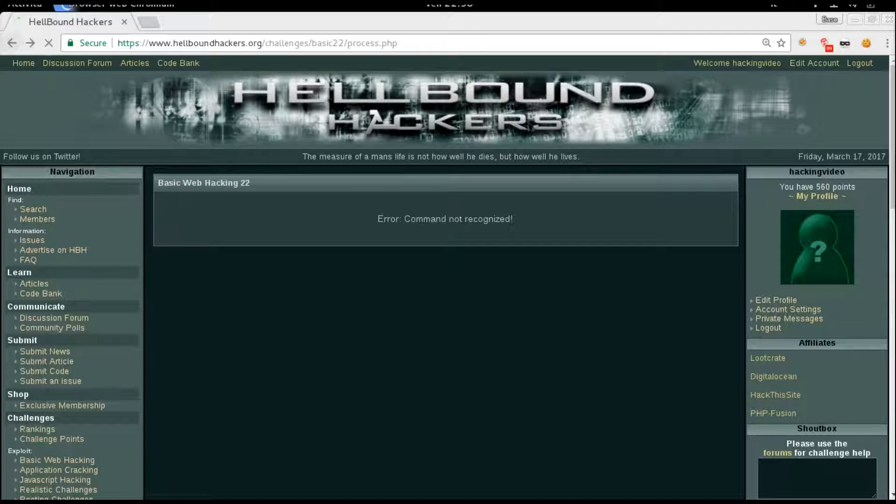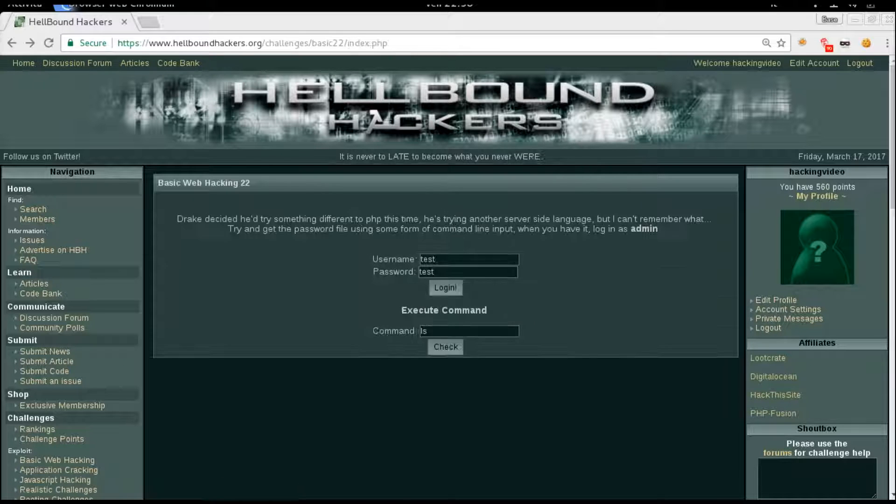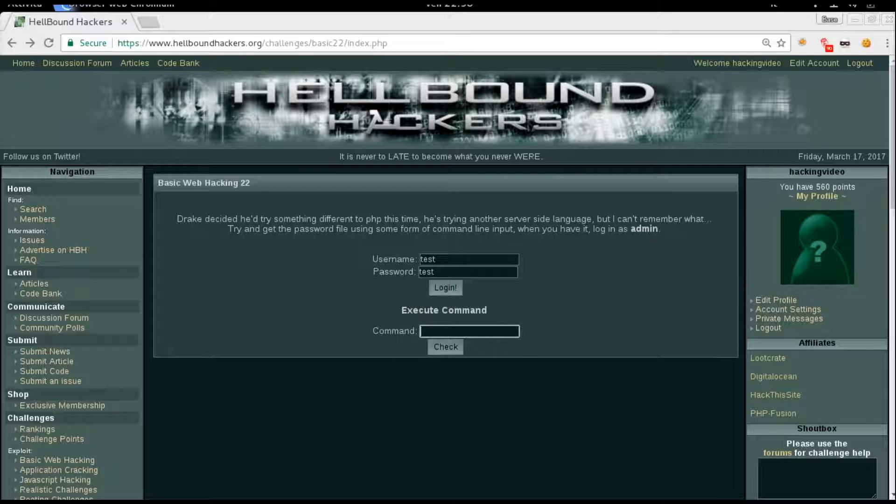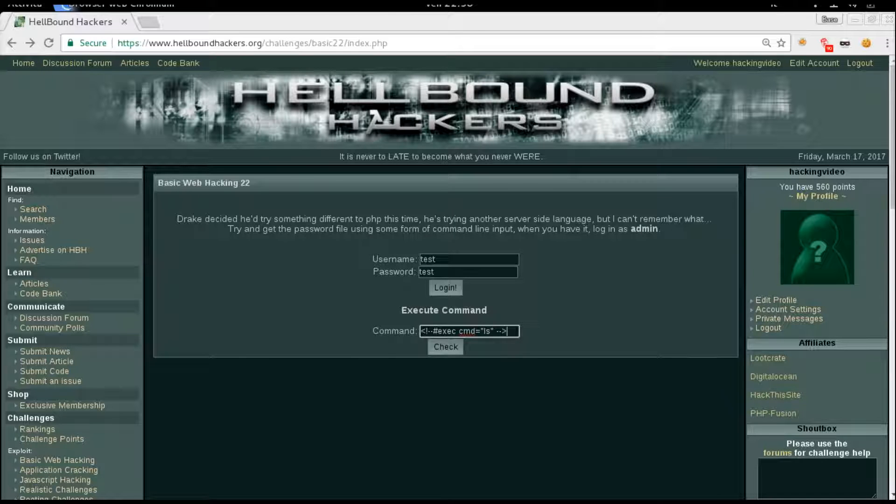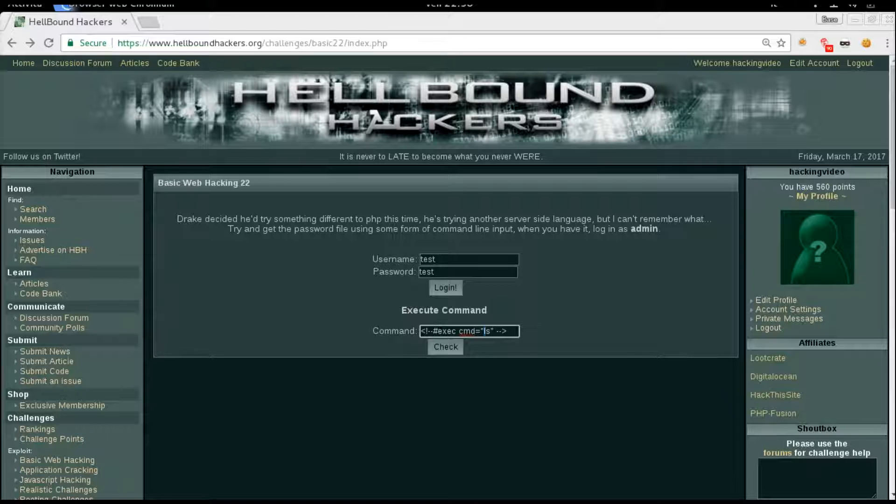In this particular challenge we will need to use SSI, server side inclusion. One simple payload is like this: exec command ls, which is what we wanted to do. You have to wrap it inside this, like an HTML comment basically.